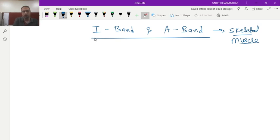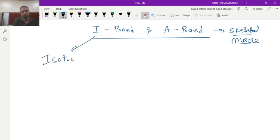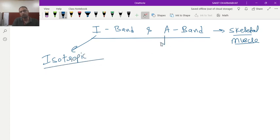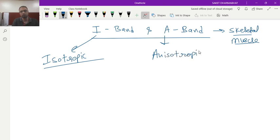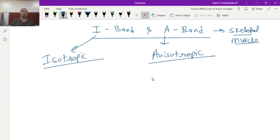Here first of all, I stands for isotropic, A stands for anisotropic. So I band and A band, isotropic and anisotropic.